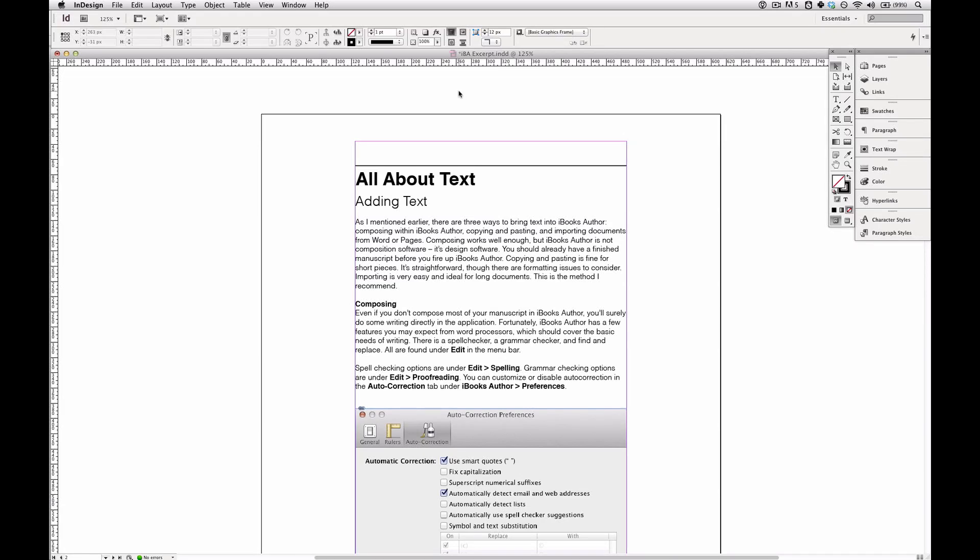In this video I'm going to show you how to export a PDF from Adobe InDesign. So I already have a file open. It's an excerpt from my iBooks Author guide.